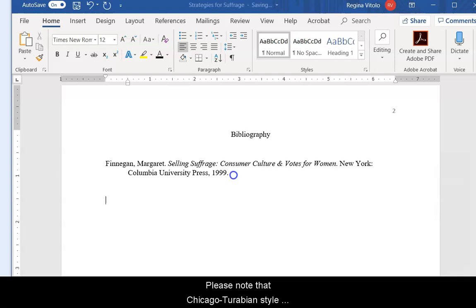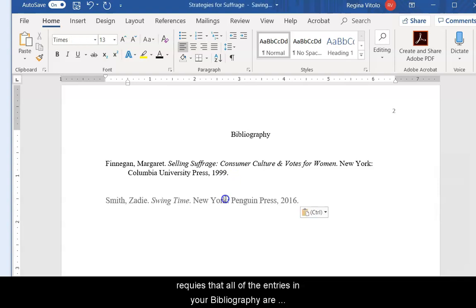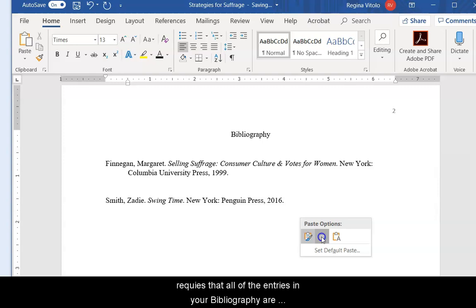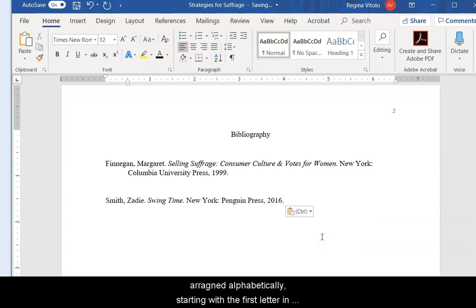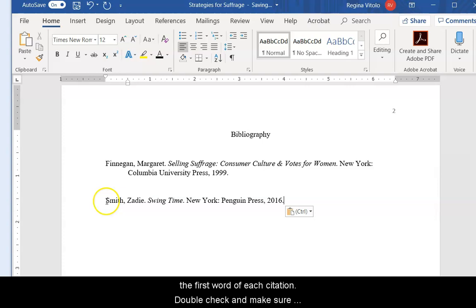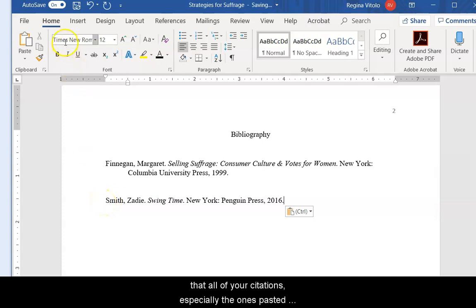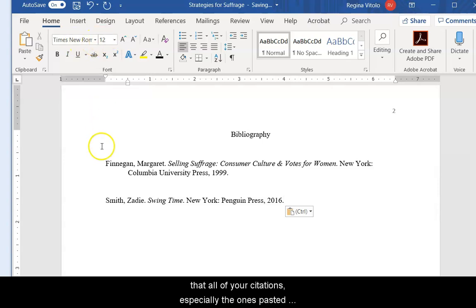Please note that Chicago Turabian style requires that all of the entries in your bibliography are arranged alphabetically starting with the first letter in the first word of each citation. Double-check and make sure that all of your citations, especially the ones pasted from databases, are in Times New Roman 12-point font.